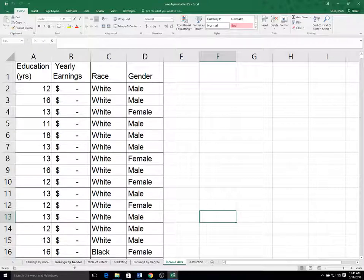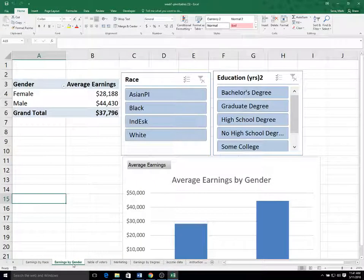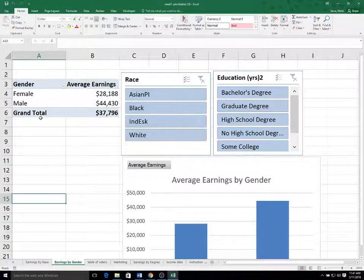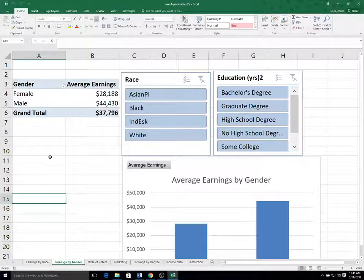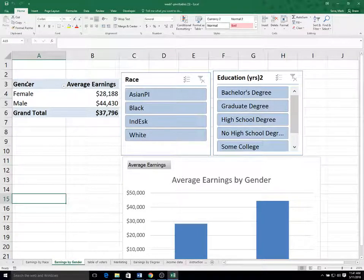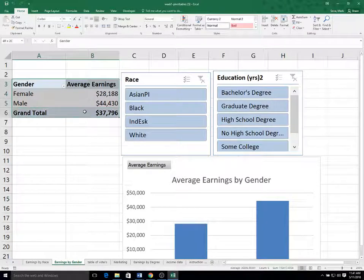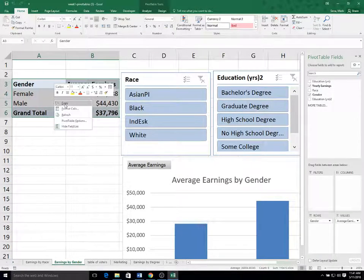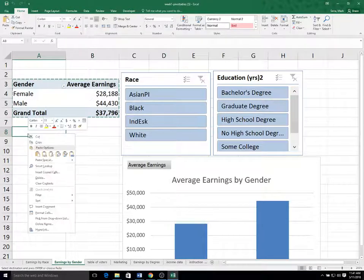So let's go over to the earnings by gender. Suppose we want to know how many females and how many males were represented in this dataset. One thing I could do is make a copy of this pivot table by selecting the entire pivot table, right-clicking and copying, and then right-clicking and pasting.